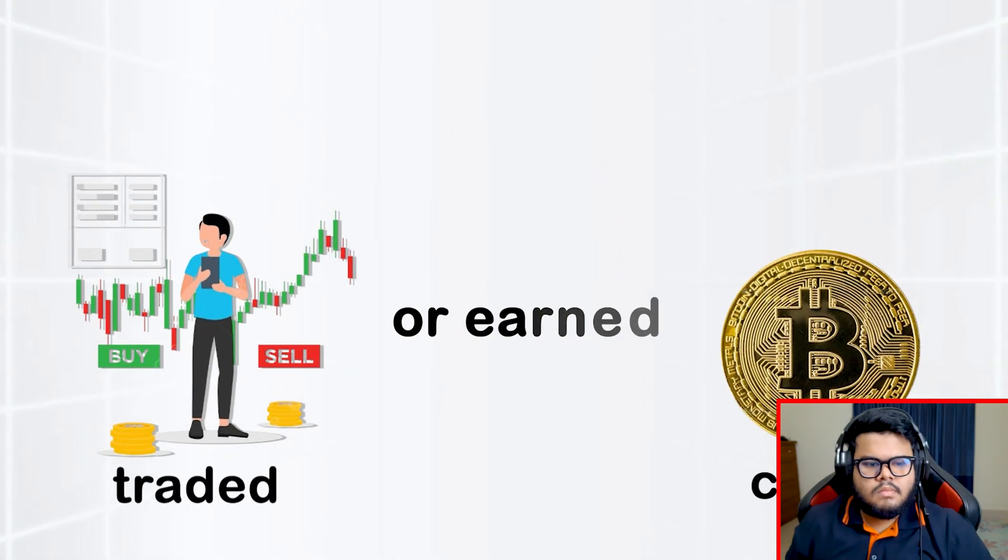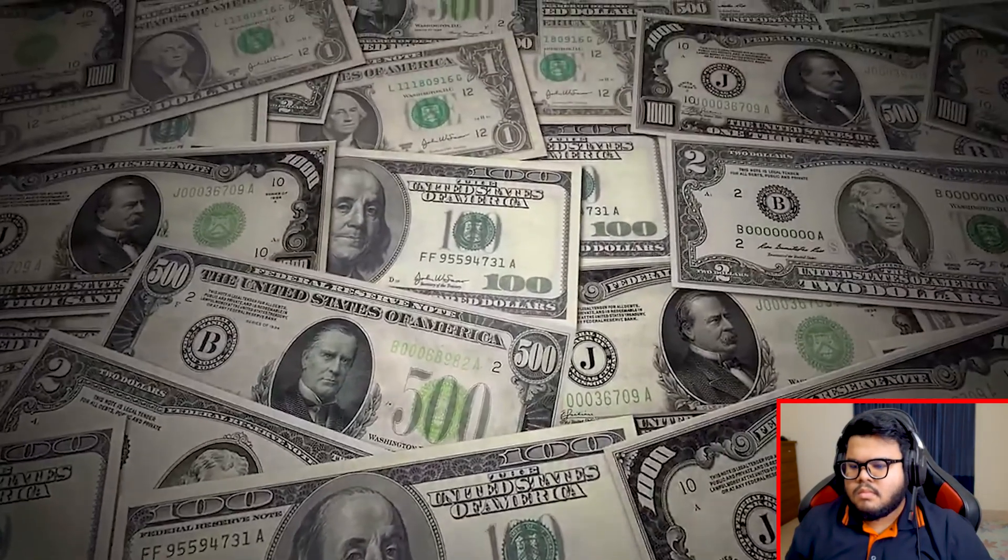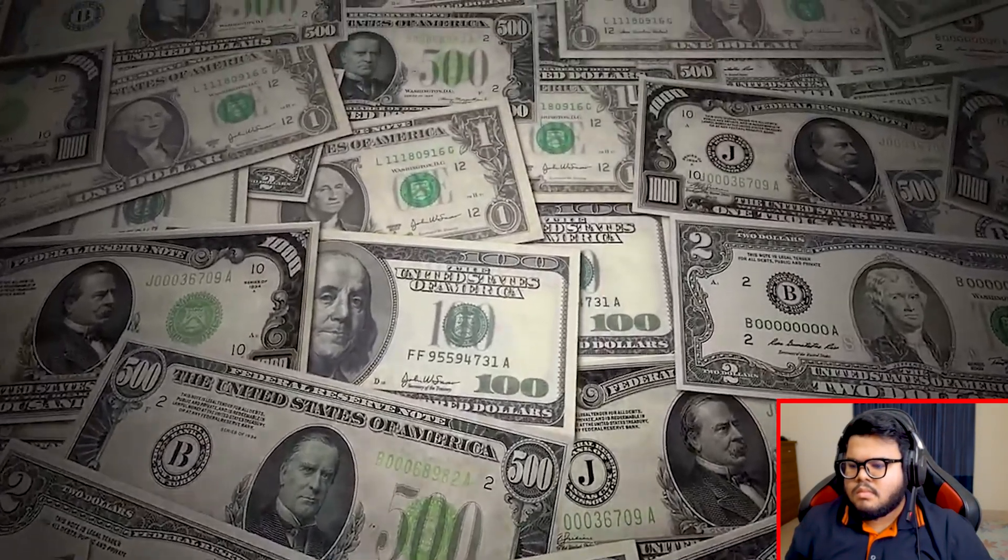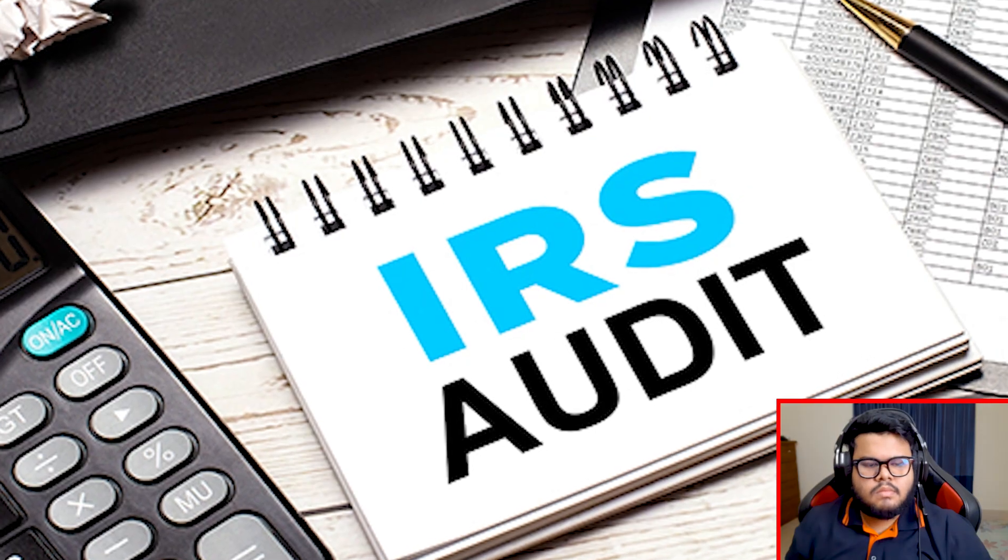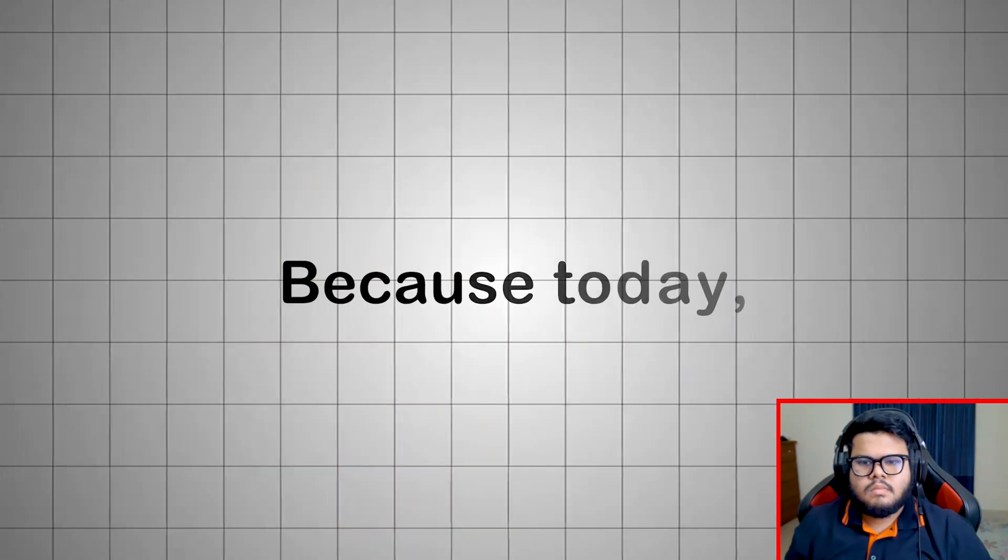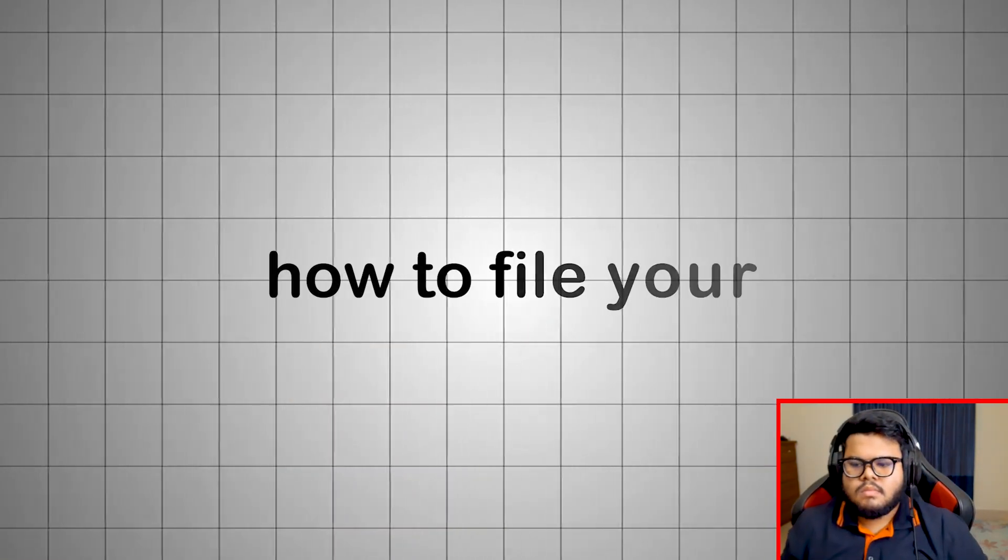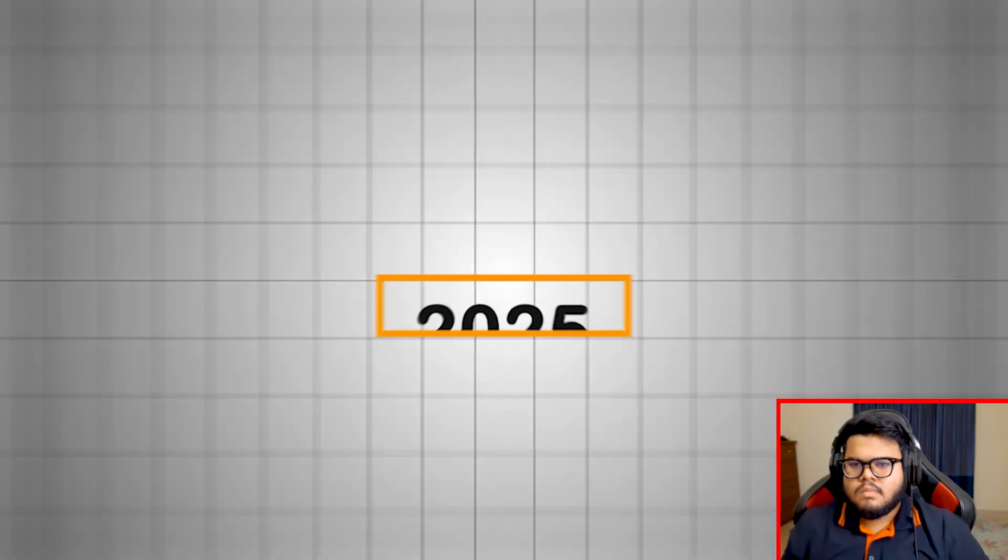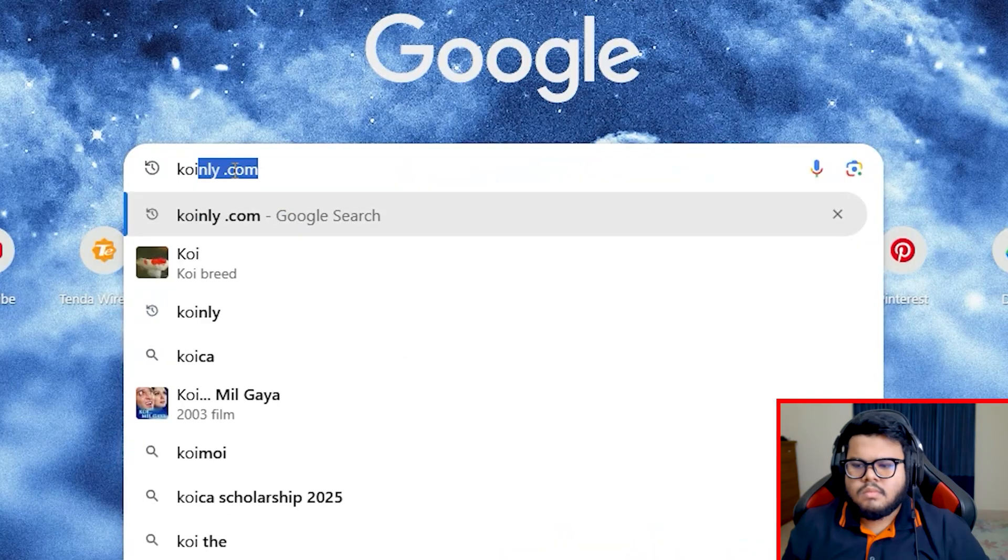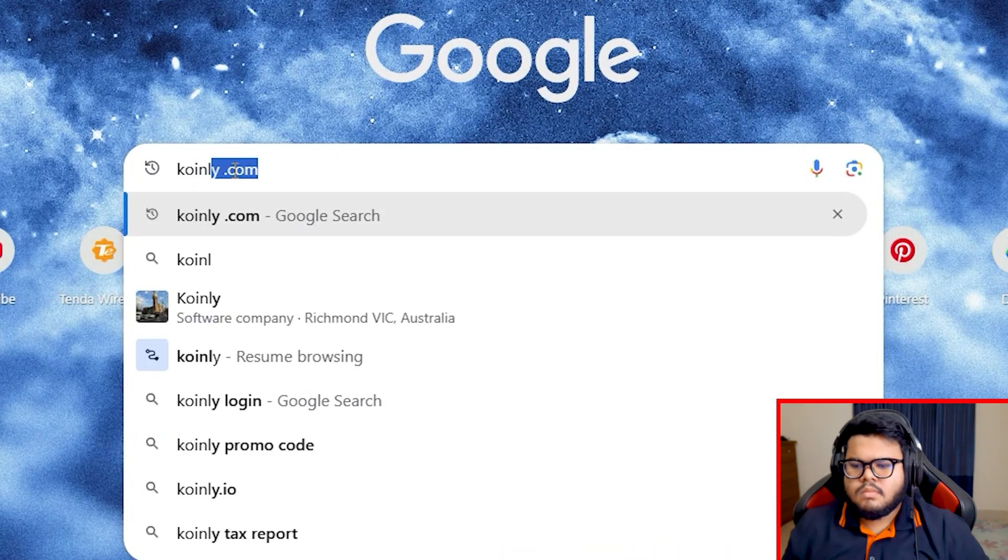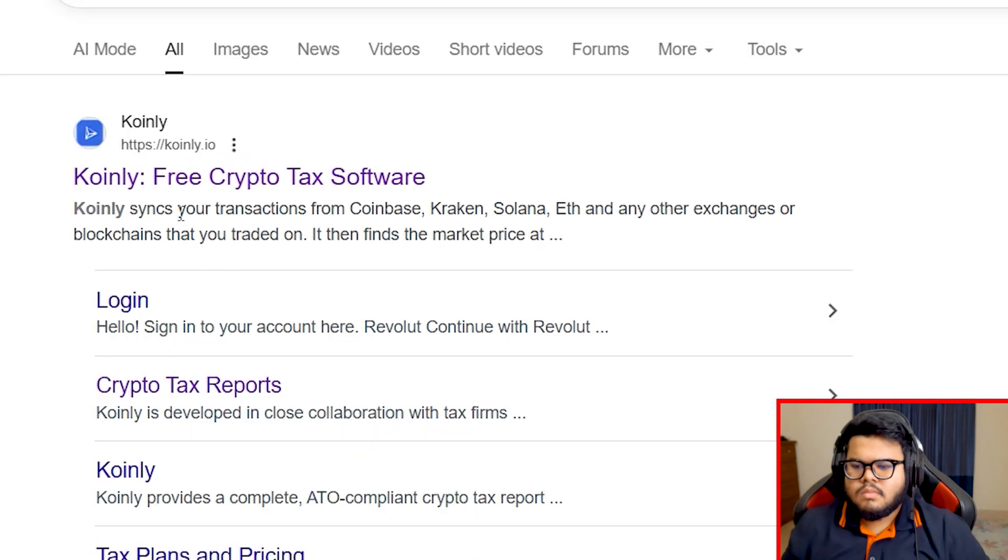If you traded or earned crypto in 2024, this video might save you thousands of dollars and even protect you from an IRS audit. Because today, I'll walk you through exactly how to file your 2025 crypto taxes in the USA, step by step, using Coinly, the most trusted crypto tax software on the market.